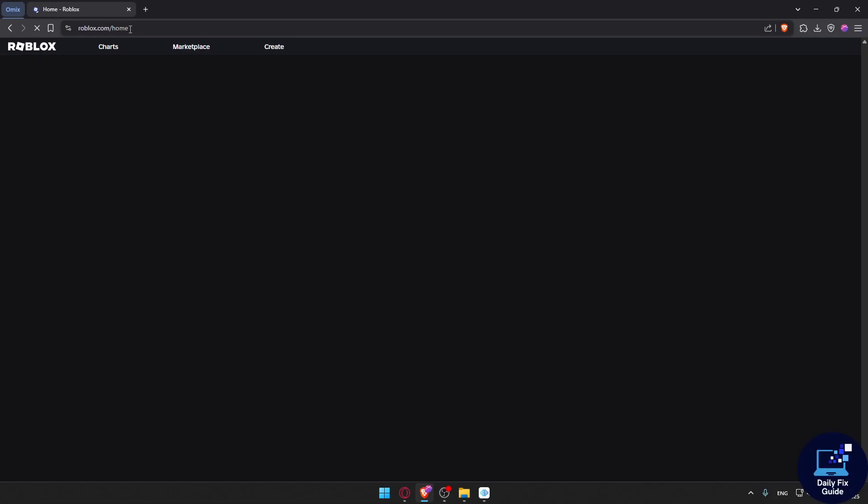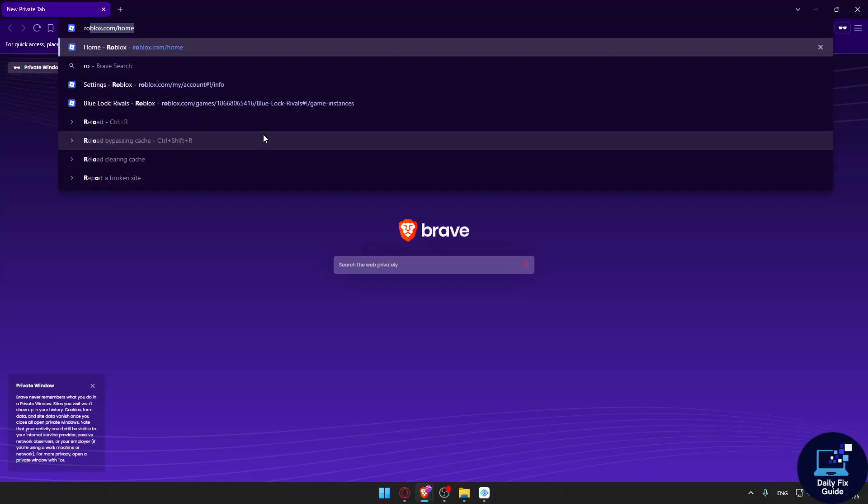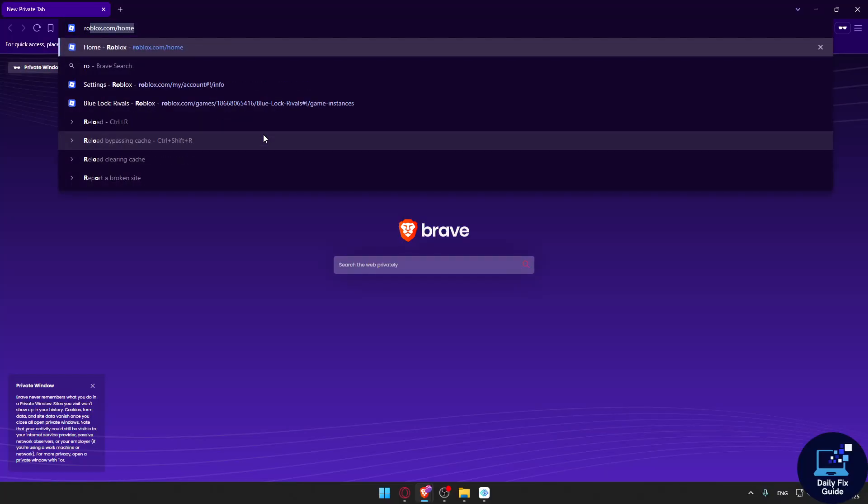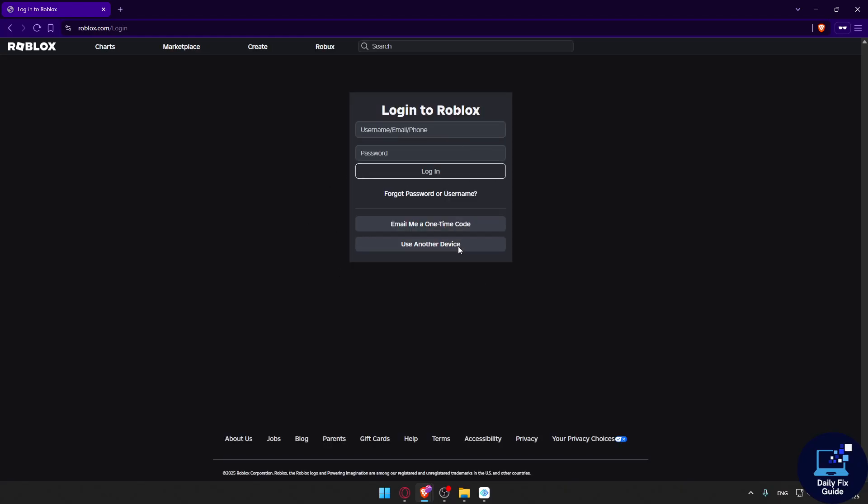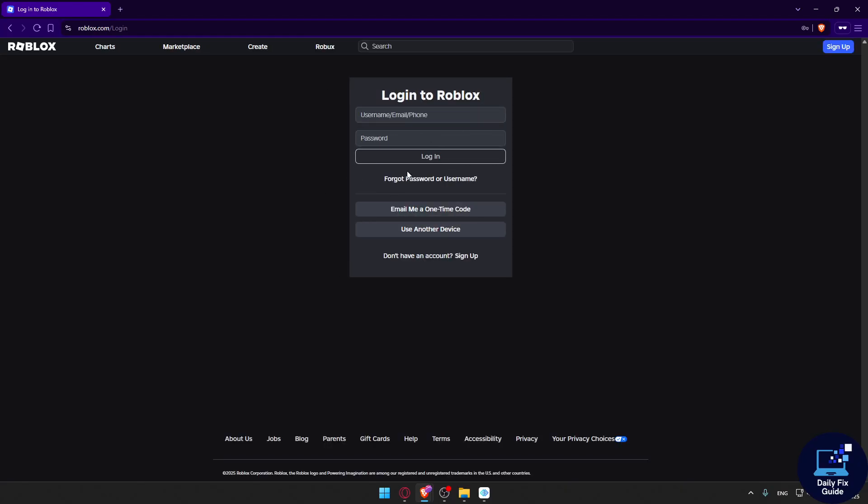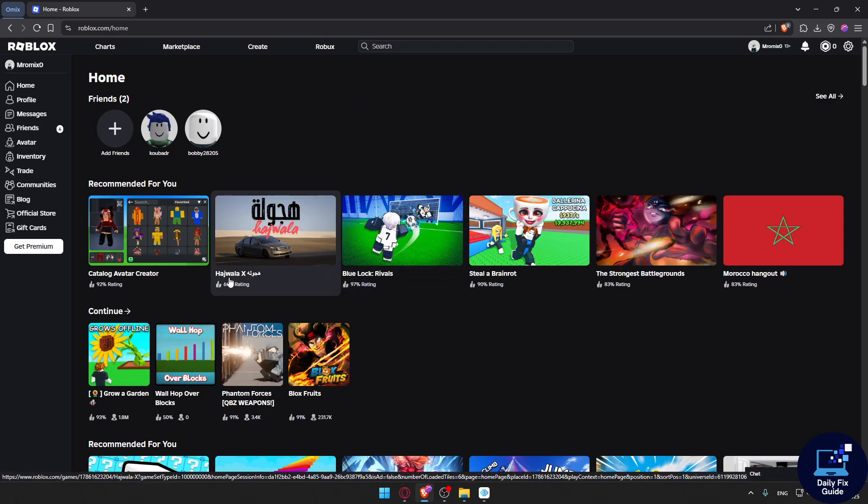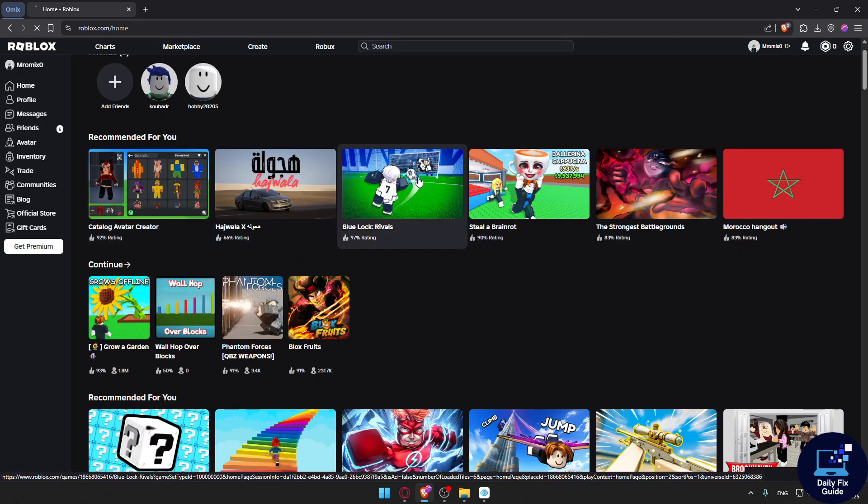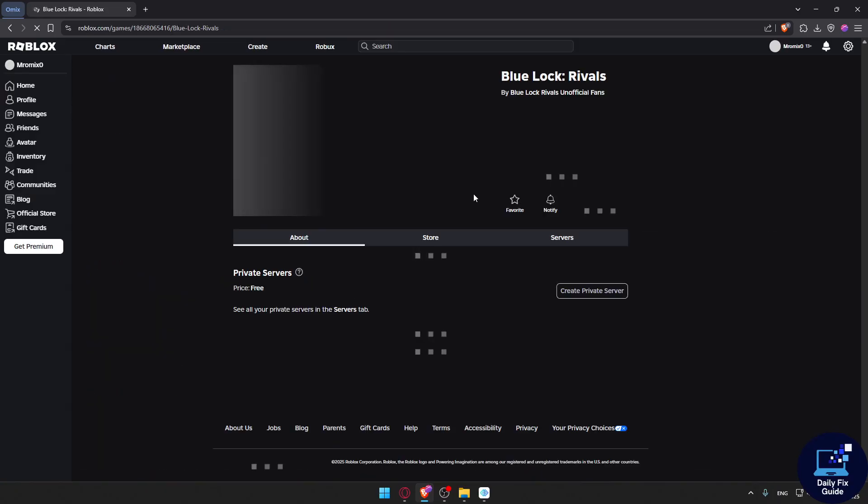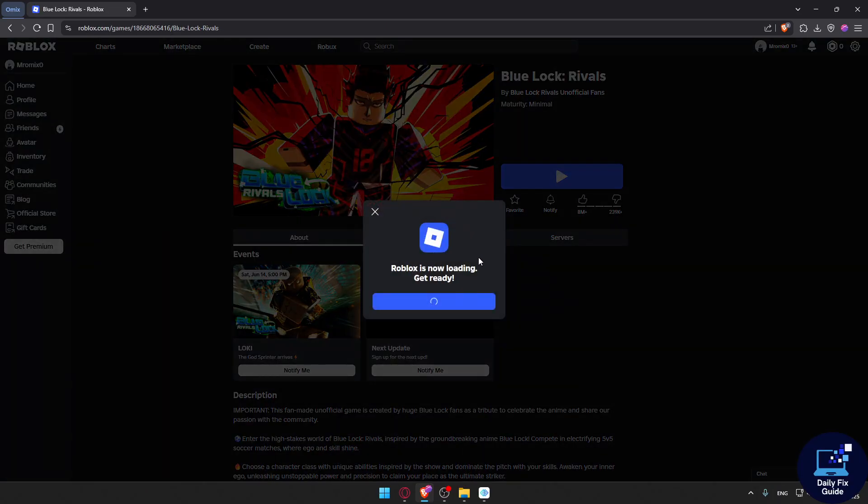Once you do so, you'll be taken here. Make sure that you're logged into an account. If you're not logged in, you'll be taken here to log in. Once you're logged in, you'll be able to play any game that you want. Click on whatever you want and click on play.